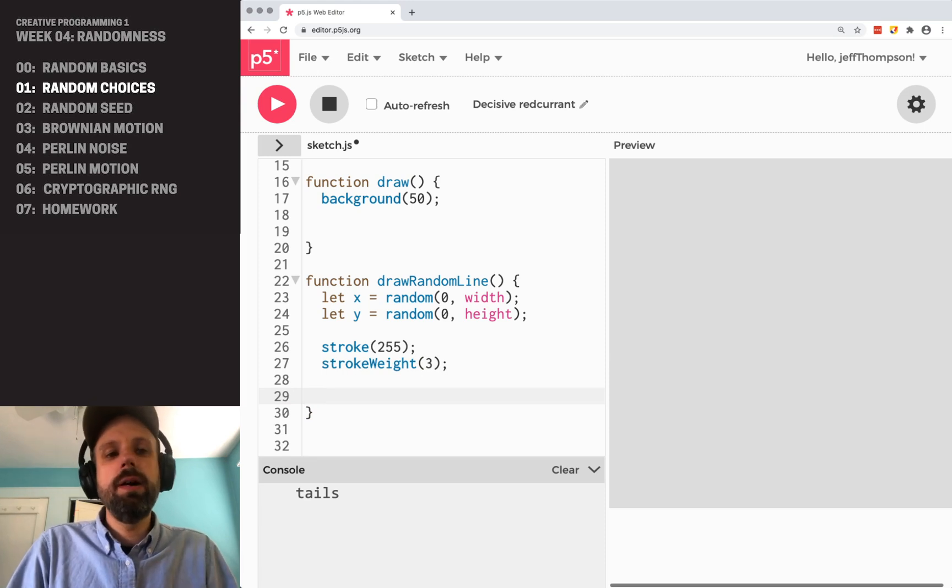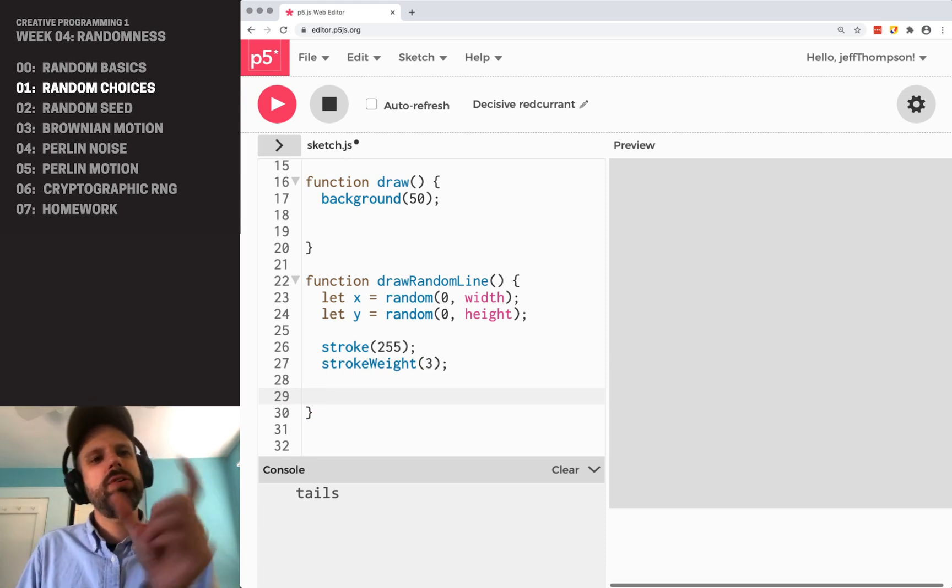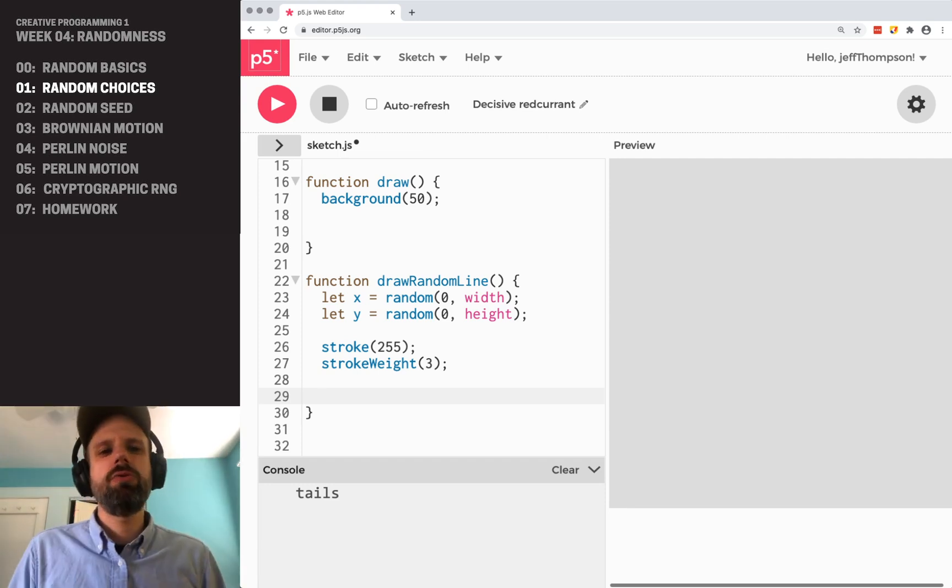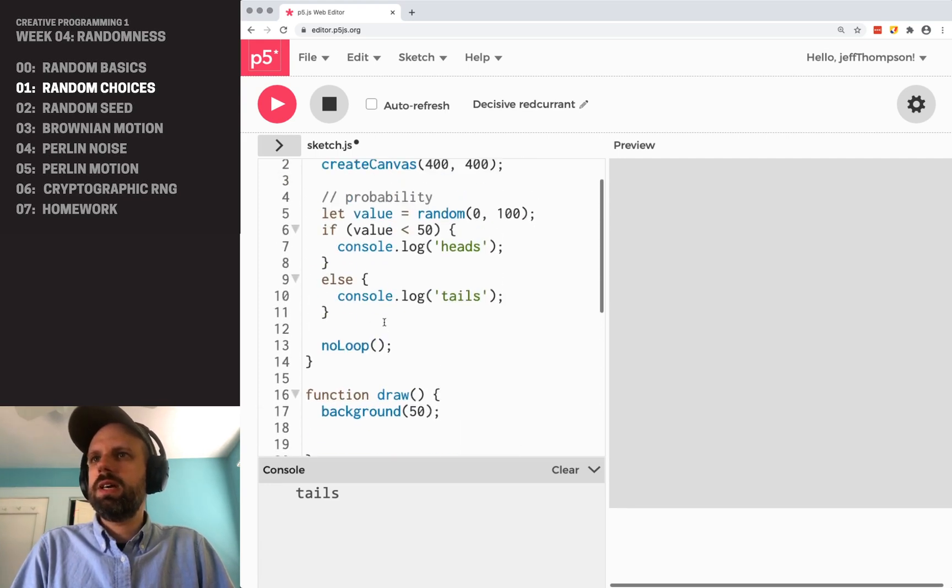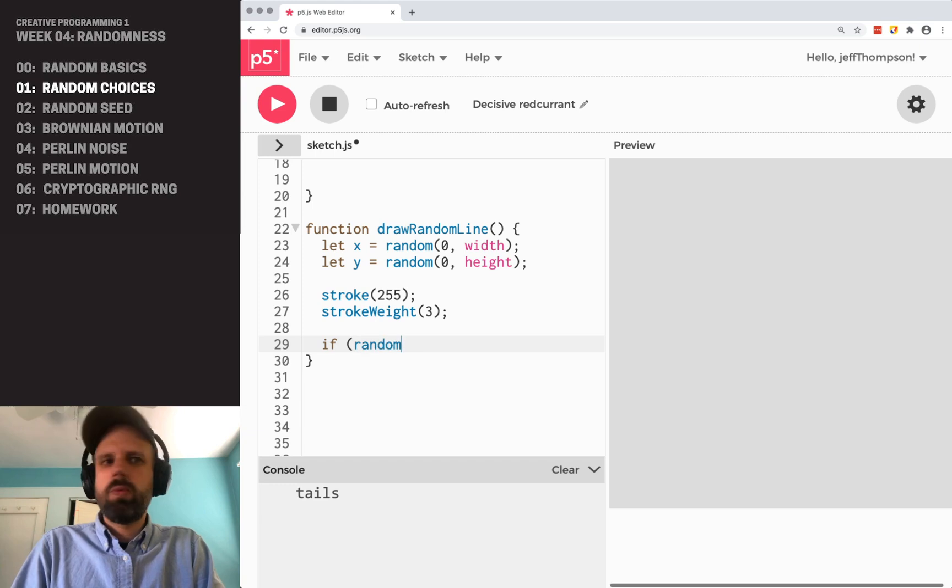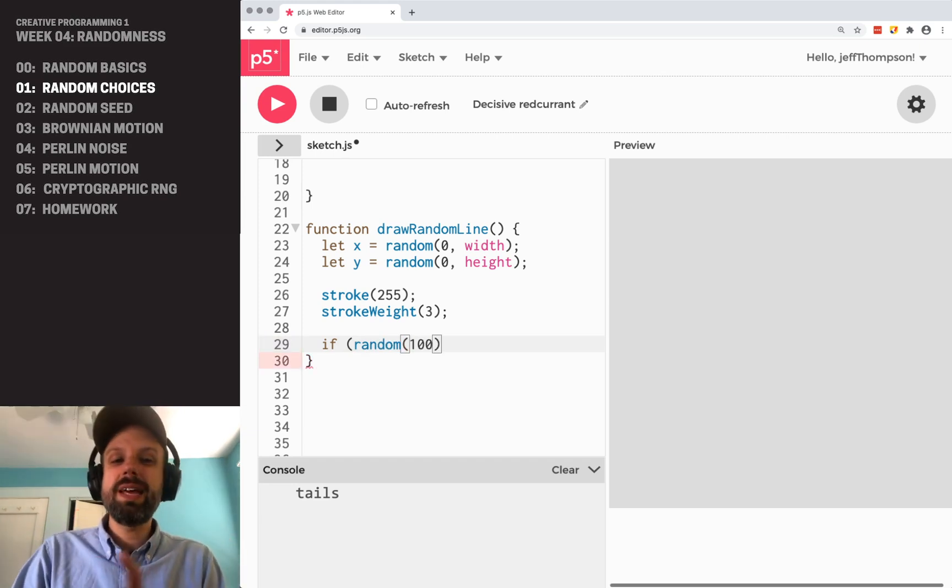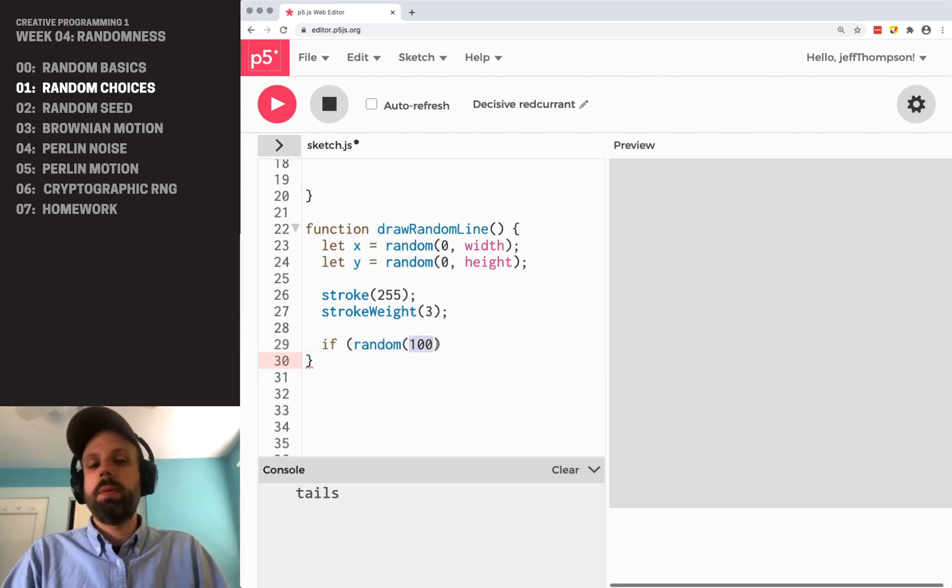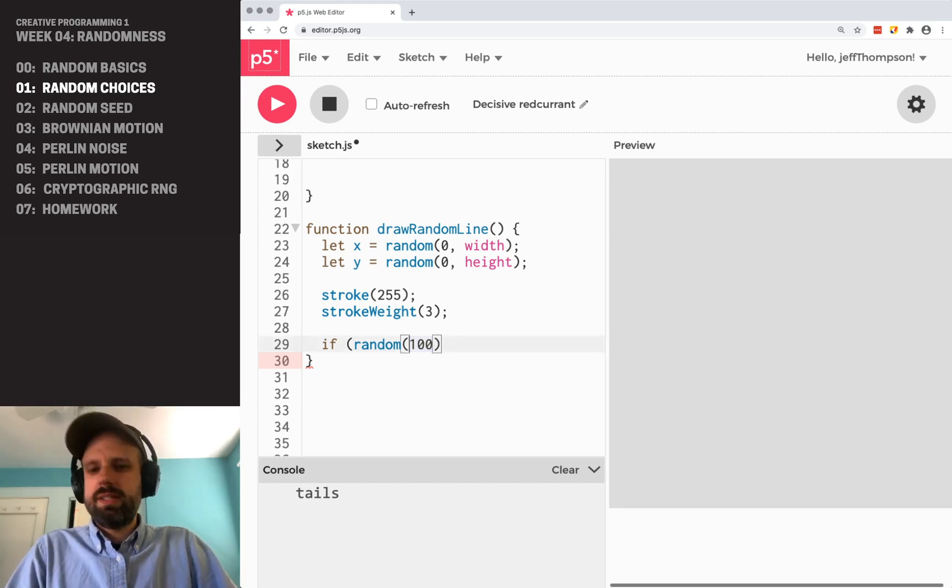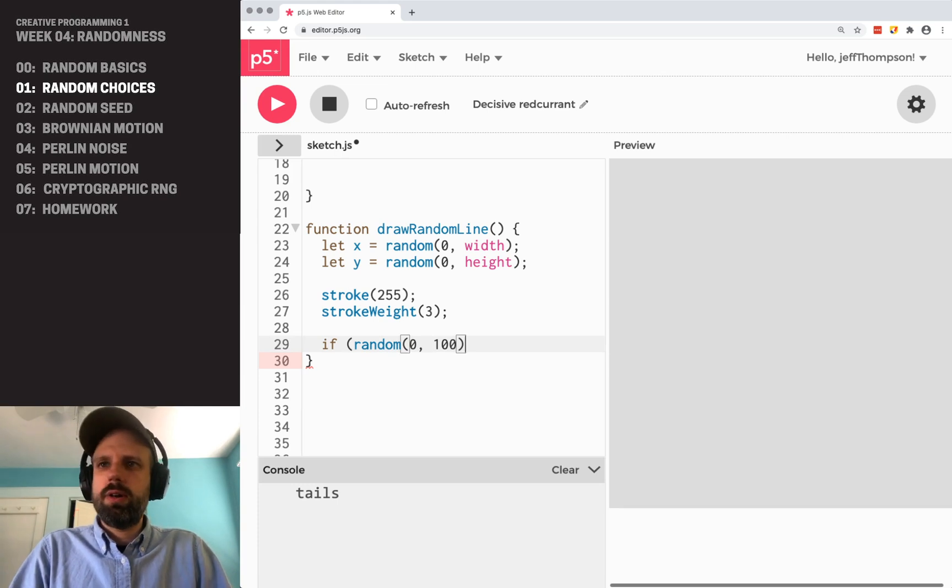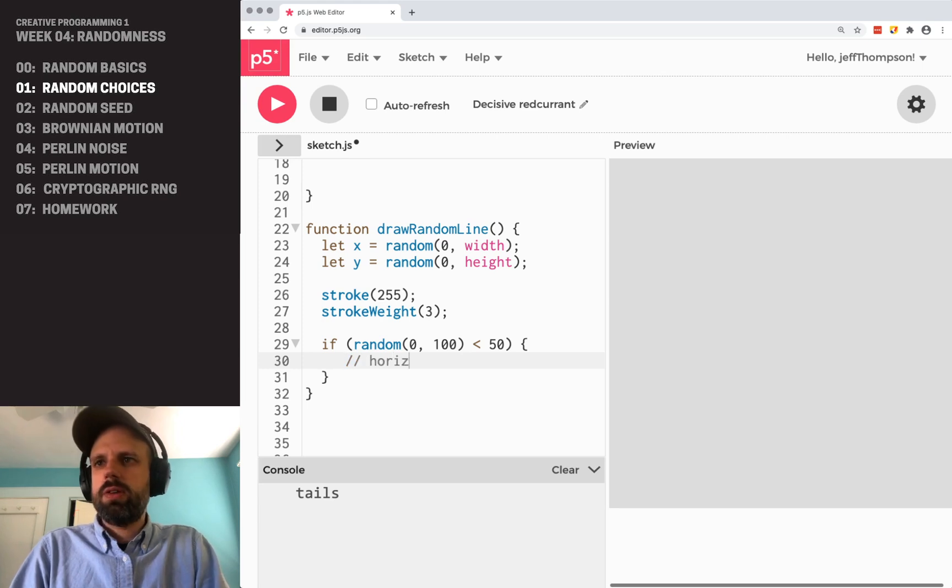And now we want to have it either draw randomly 50% of the time, draw it horizontal, and 50% of the time, draw it vertical. So I can do something similar to what we just did up here. I'm going to combine it all into one thing. So I'm going to say if random 100. So we didn't talk about this yet. But like fill, if we only specify one number to random, then that's the maximum. It's always going to be between zero and that number. So this is the same as random zero to 100. It's less than 50.